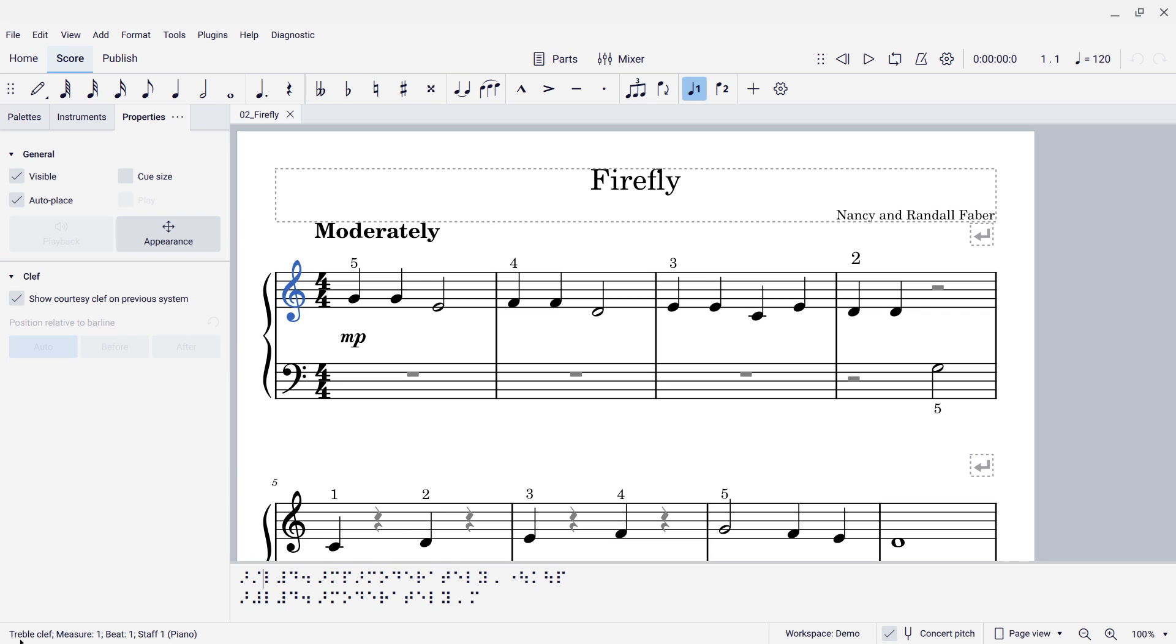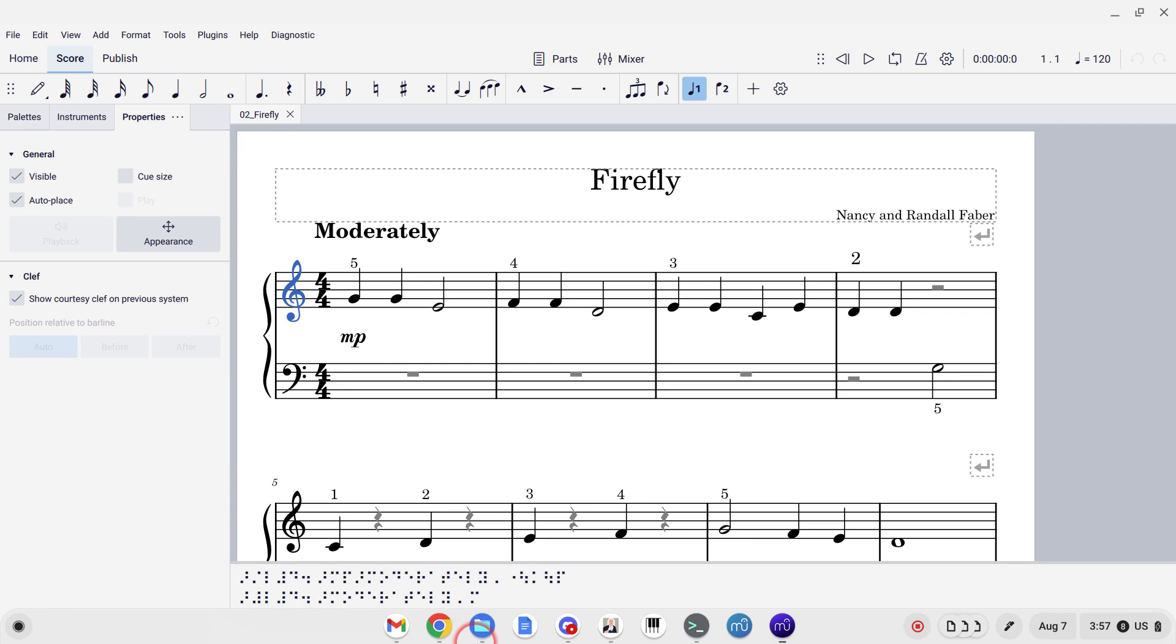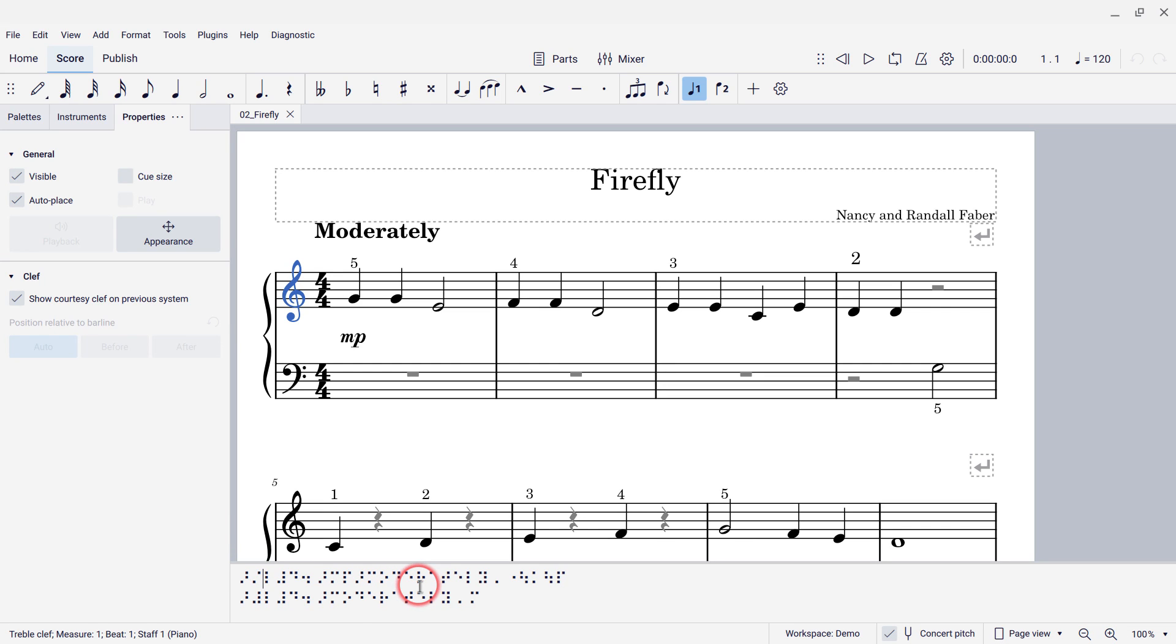So, that's how you can access this live braille, then, that shows you the braille equivalent of whatever measure that you are looking at. It'll show you that whole measure.